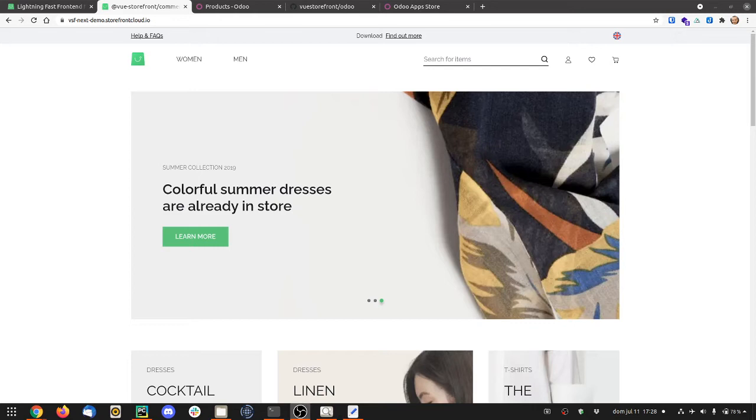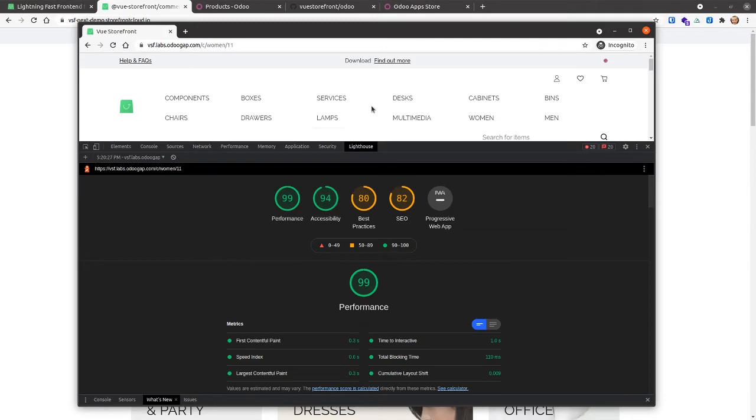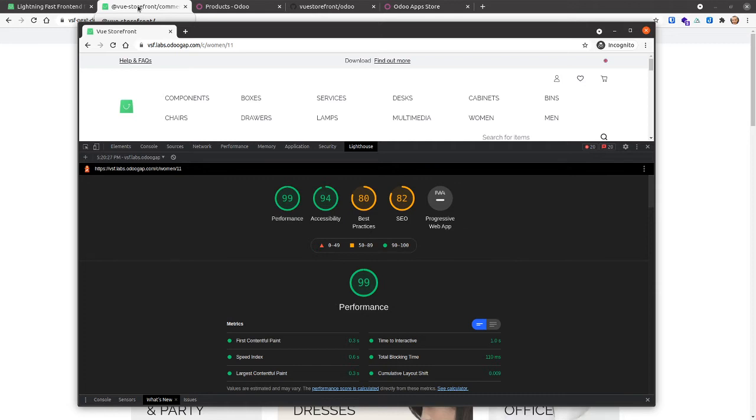Performance is great and I can show you this is our demo server. We use it for development and you see these numbers are pretty awesome, right? But as I was saying, performance is not the only advantage.